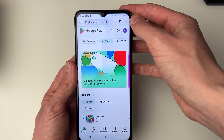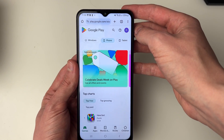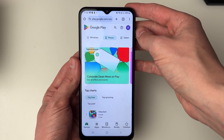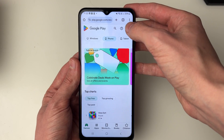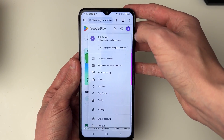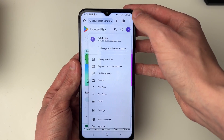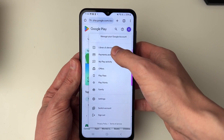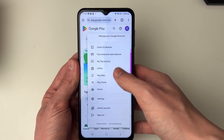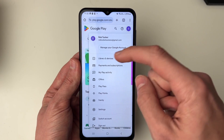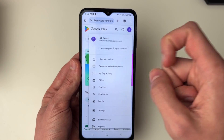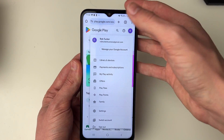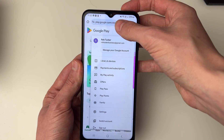Make sure you're using the Google Play account you want to make the in-app purchase with. Click on your profile icon in the top right and switch accounts by clicking 'switch account'. I want to use Rob Tucker Business, which I've now switched to.